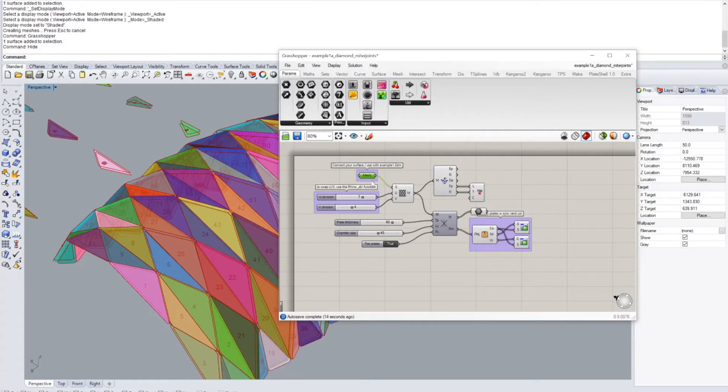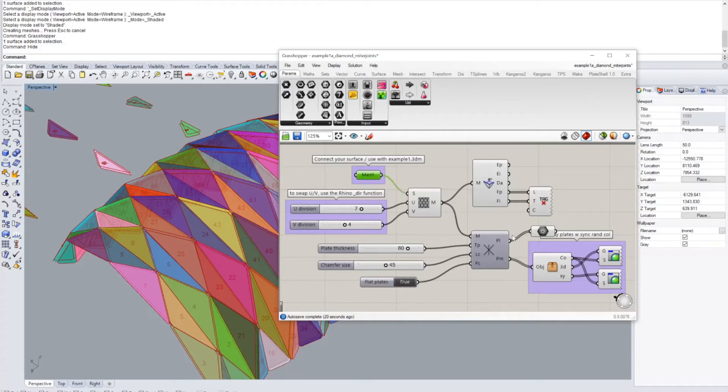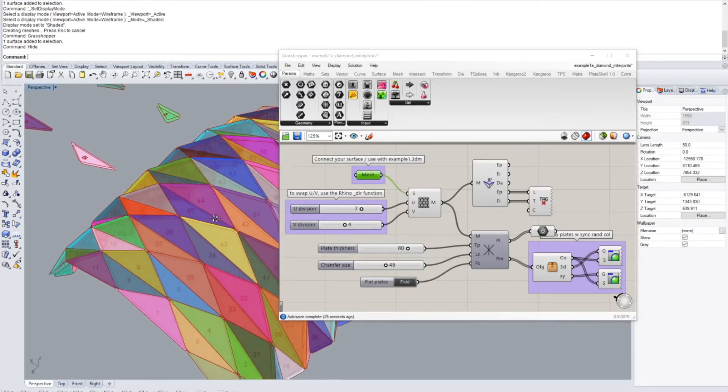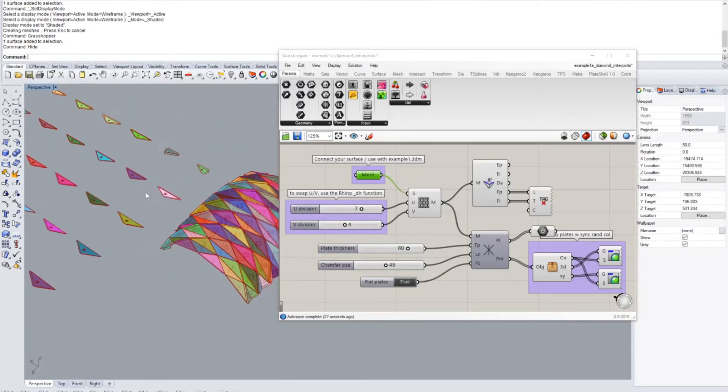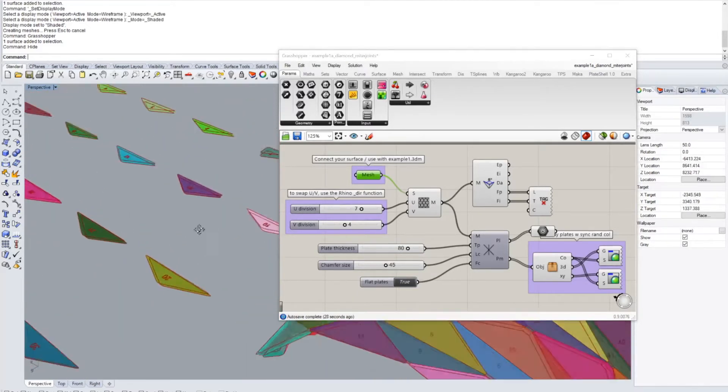It will take a polygon mesh as an input, which you can connect here. And then you have the options of setting a plate thickness and chamfer size. So we can see this here in the live demo.